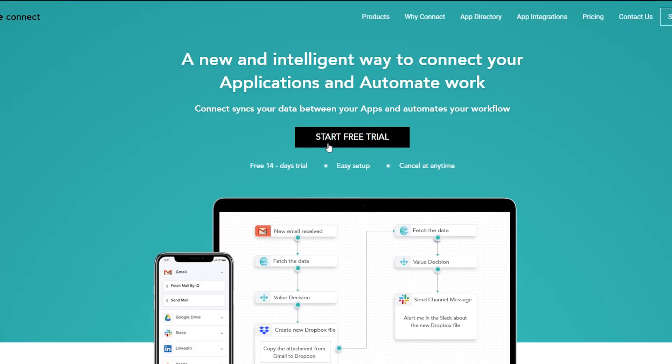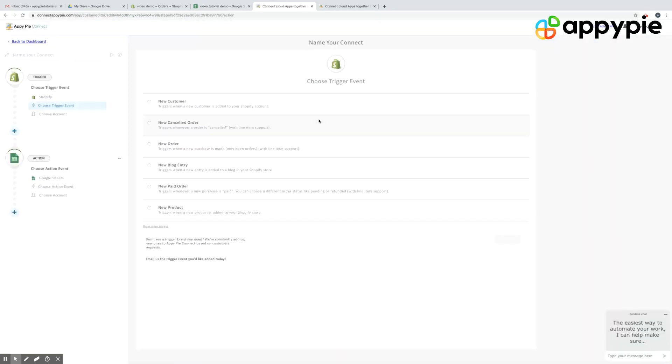Yes, Jake, with AppyPie Connect you can certainly do that. What you need to do is go to AppyPie Connect and then select your trigger app. In this case, your trigger app would be Shopify.